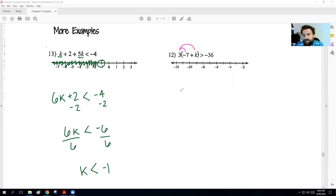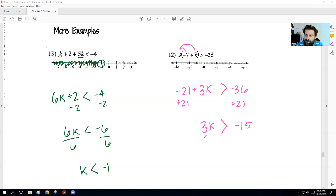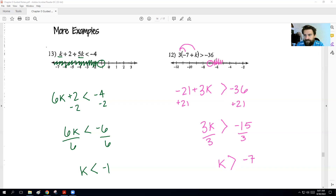This one here, we'll distribute the 3 first. We get negative 21 — because that's what 3 times negative 7 is — plus 3K, and it's greater than negative 36. We're going to add 21 to both sides. 3K is greater than negative 36 plus 21, which is negative 15. Then we're going to divide by 3. The answer is negative 7, but we didn't divide by a negative, so it still stays greater than. Negative 7 would be in between negative 6 and negative 8. We'll shade everything to the right since it's greater than.